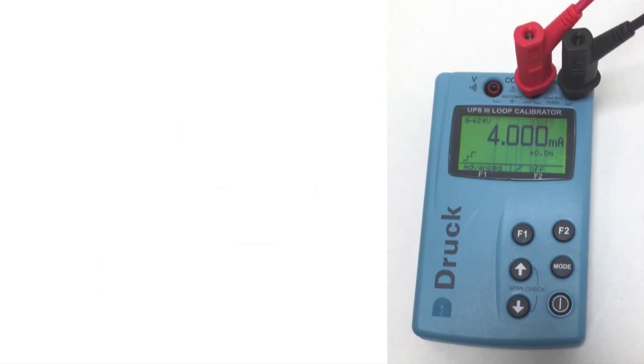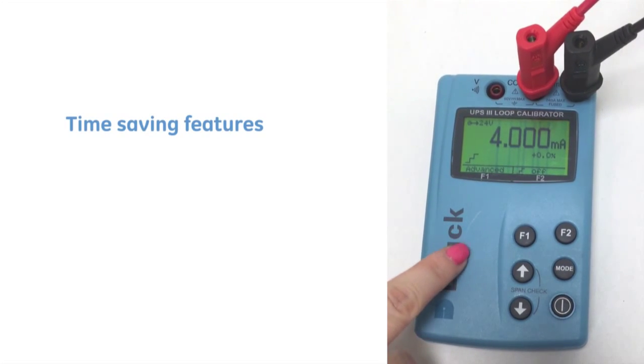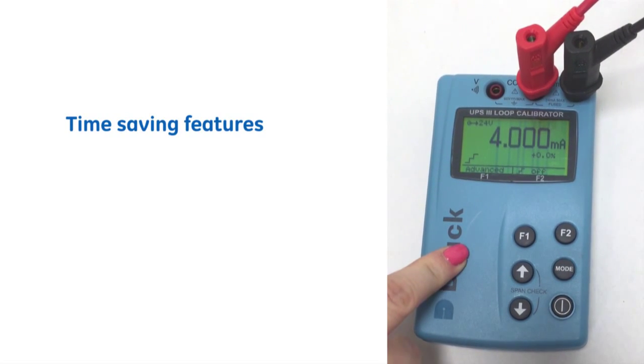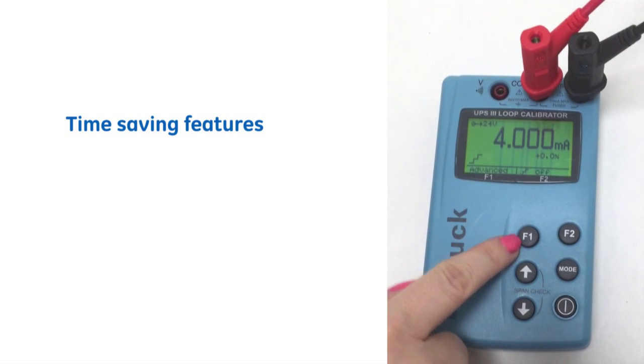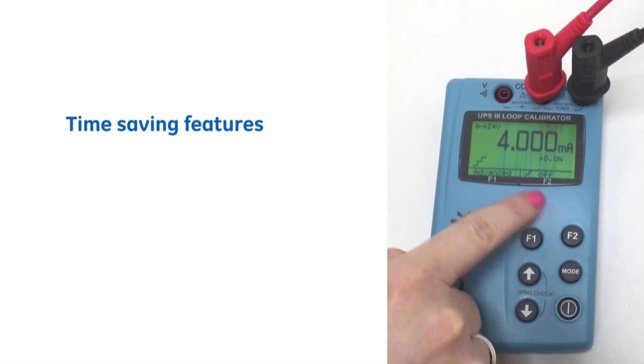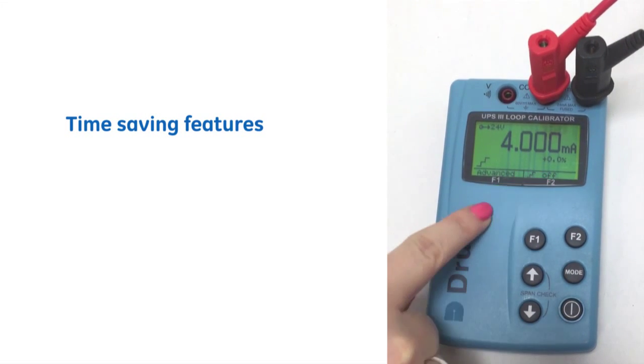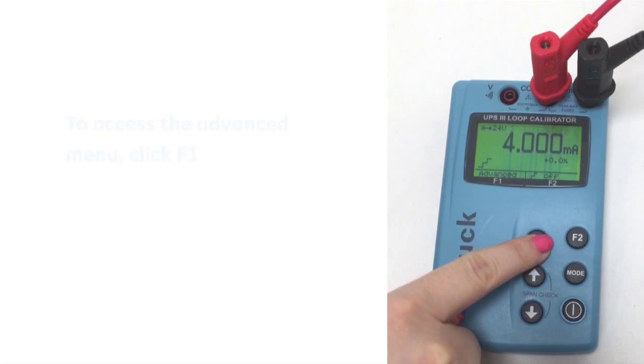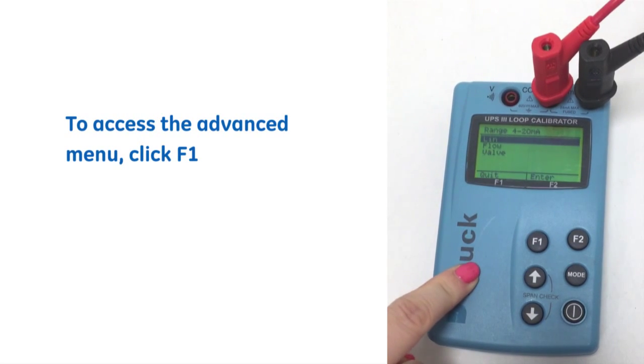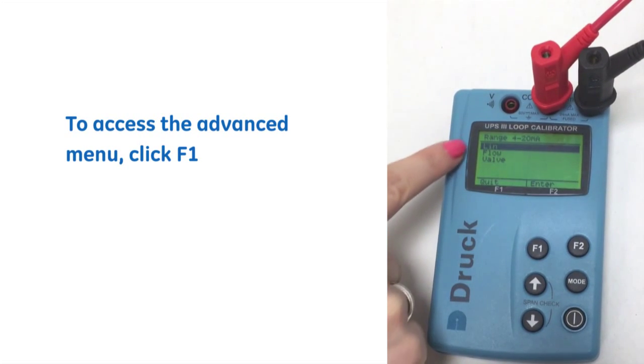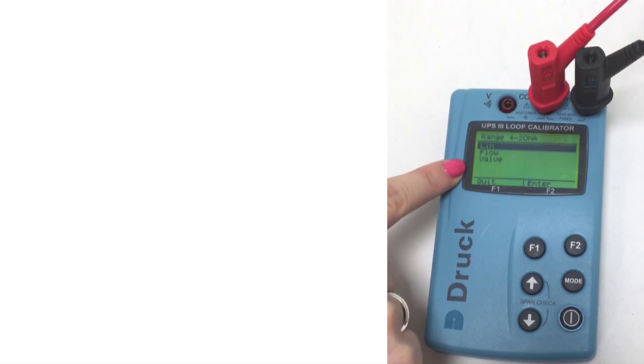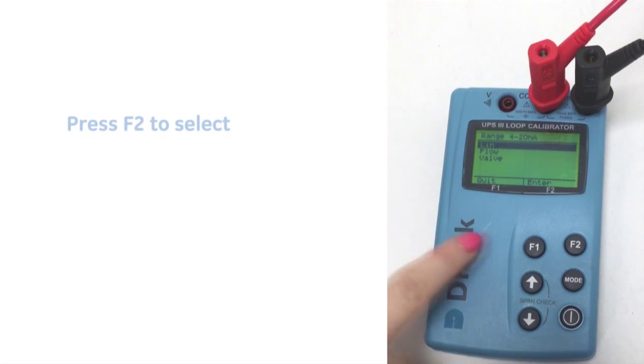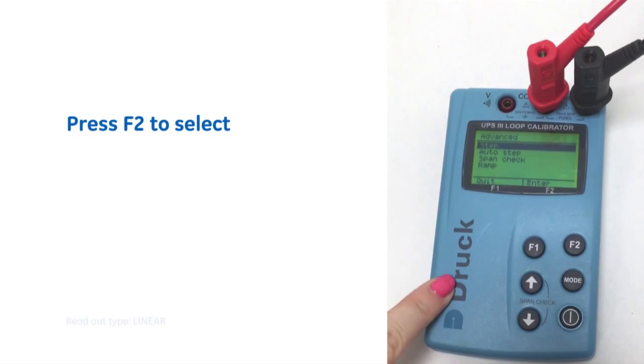So I'm just going to show you a brief introduction to some of these time saving features. The F1 key denotes the option here and the F2 key denotes the option here. We're just going to go to the advanced menu and select the type of readout so we can have linear flow or valve. So we're just going to enter for linear,